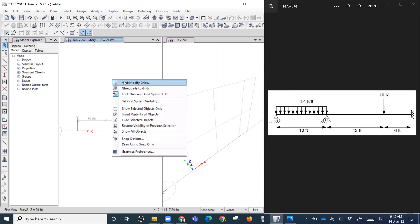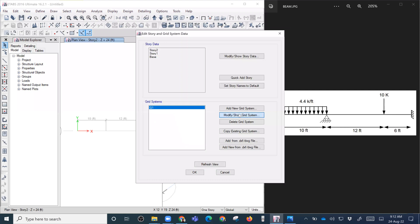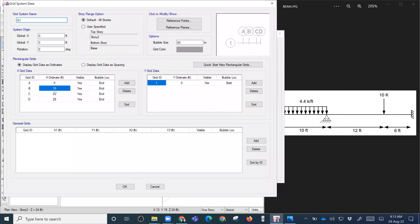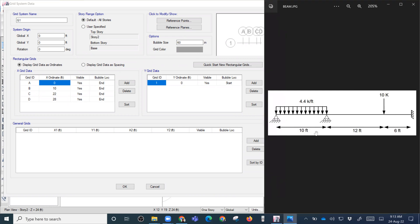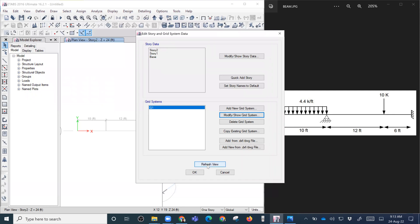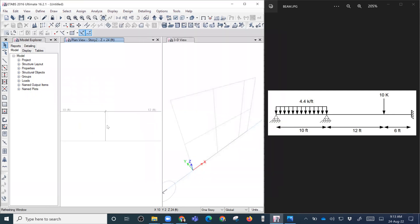To check it again, we can see it from here. Since this is the ordinate, the starting point will be 0, then 10 feet, then 10 plus 12 is 22, then 28 — summing up all the dimensions. Now if we want to draw the diagram, we just go to any elevation view.